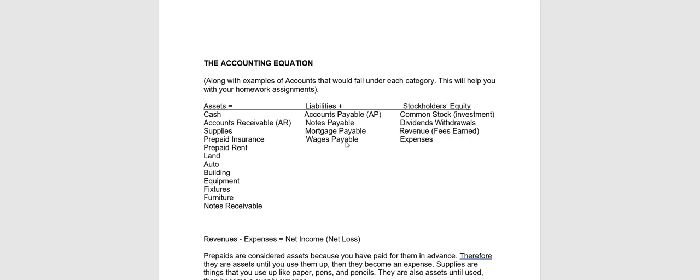Wages payable is generally the wages that we owe our employees who have worked but we have not paid them yet. Also note that notes payable and mortgage payable generally were charged interest, referred to as interest expense.